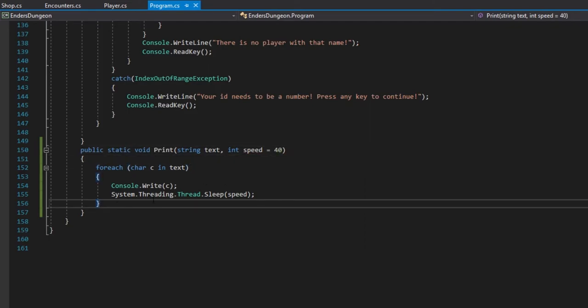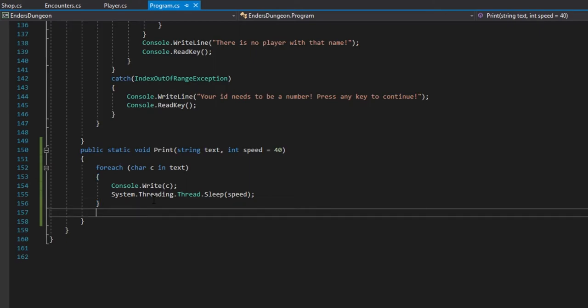Then, after the for each loop, we're going to want it to bump down a line, just like the console.write line. So, I'm practicing the shortcuts. So, we're just going to do console.write line. That'll just bump it down a blank line, or onto a new line. So, this is all that our print function needs.